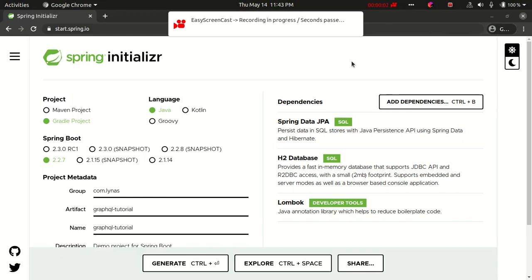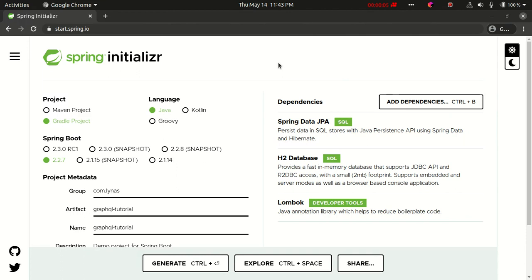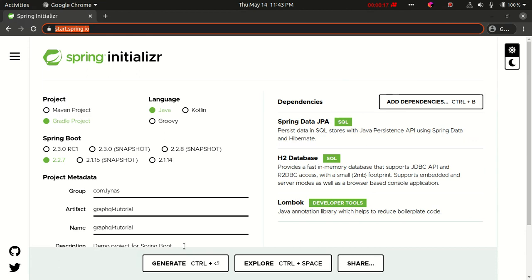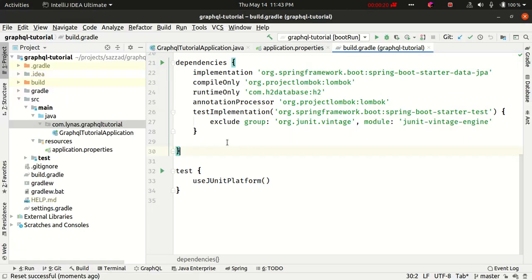Hello everyone. In this video I'm going to show you how to create a GraphQL application with Spring Boot. First, I'm going to go to start.spring.io, select language Java, project type Gradle, use the latest Spring Boot version, and as dependencies I'm going to use JPA, H2, and Lombok. Generate the project and open it with your favorite IDE — in this case I'm going to use IntelliJ IDEA, but you can use any IDE or editor.